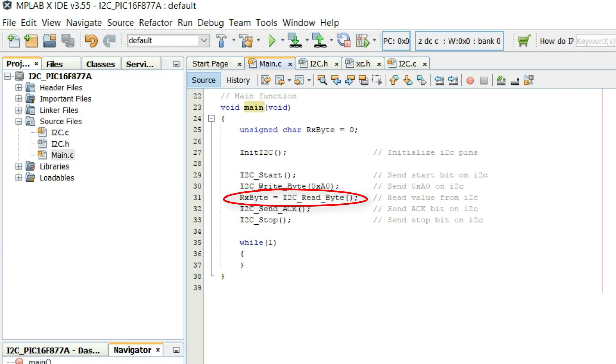After that I2C read byte function reads a byte from the I2C bus. Because there is no slave attached on the I2C bus, that is why the Rx byte will receive a value of 0xFF.